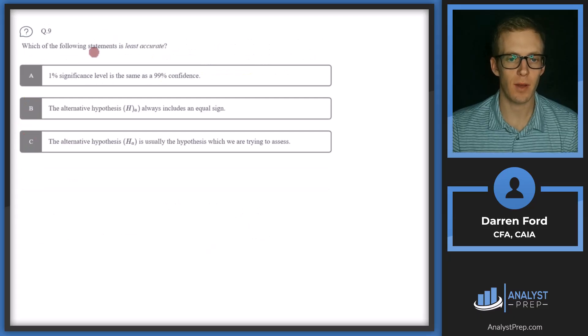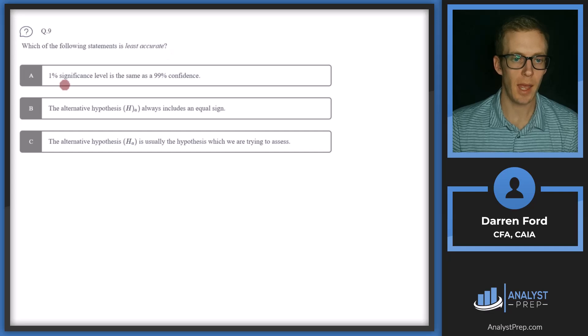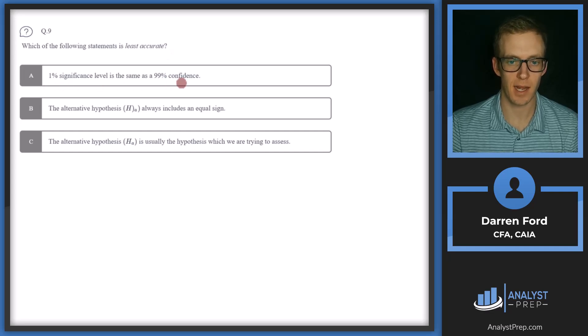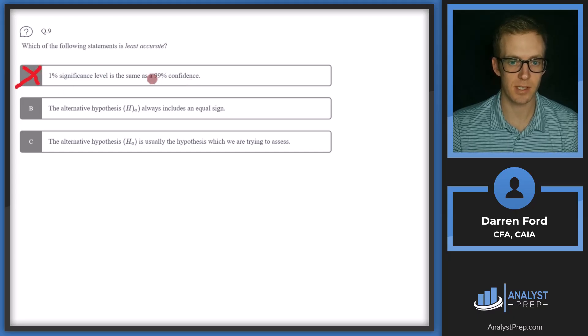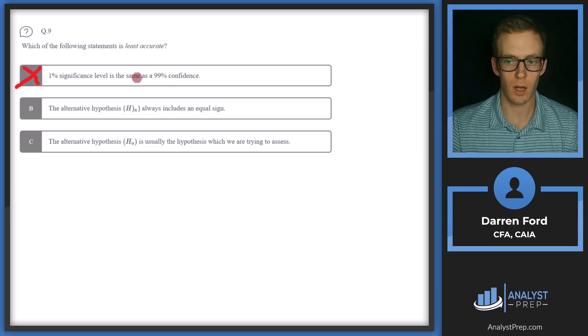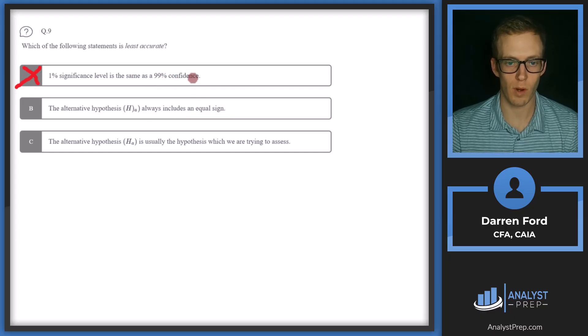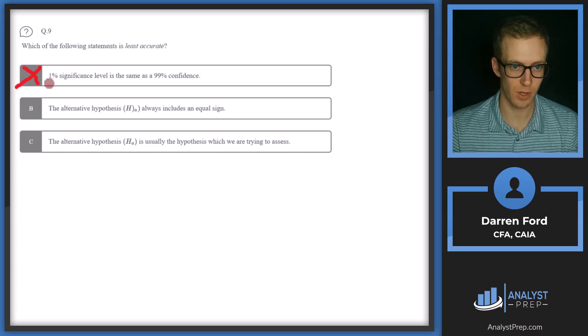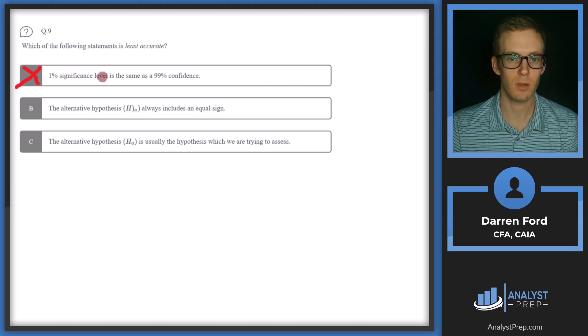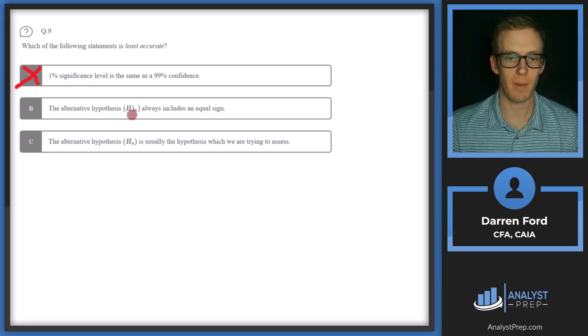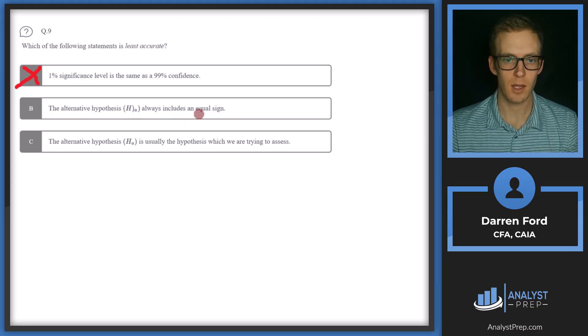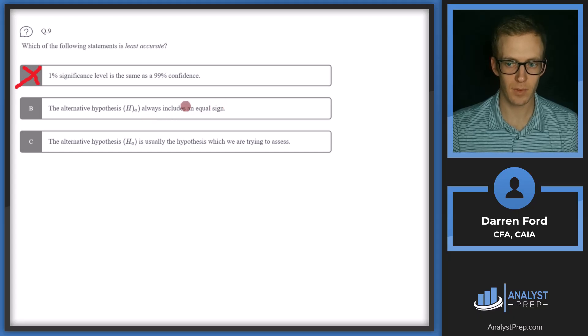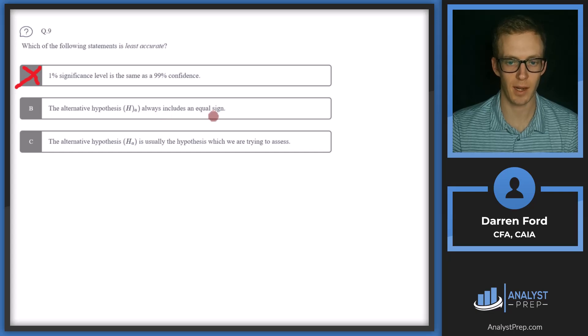Question nine. Which of the following statements is least accurate? A, 1% significance level is the same as 99% confidence. So this will not be our answer because this is an accurate statement. Confidence level is calculated as one minus the significance level. So one minus one percent is 99%. B, the alternative hypothesis always includes an equal sign. So this is not going to be accurate. And that's because the alternative hypothesis doesn't have to always be an equal sign. It could potentially be greater than, it could potentially be less than, or it could be not equal to.